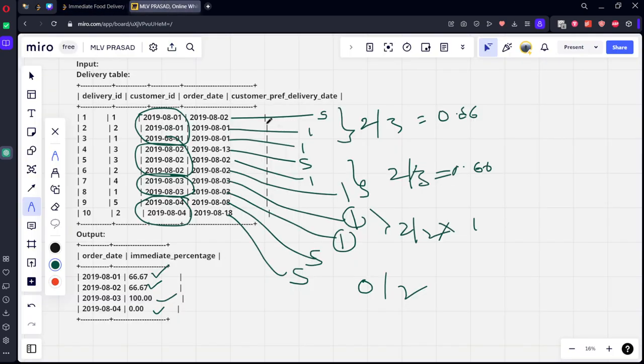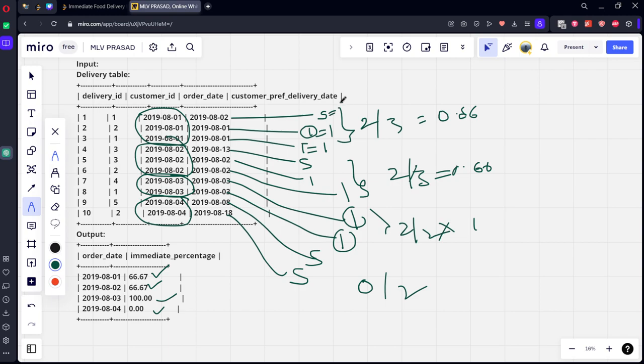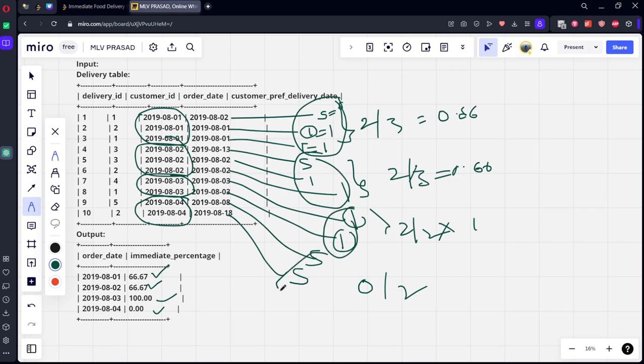Select order_date. If you see here, they are doing 2 by 3, means what? Whenever it is immediate, let's call it 1. Whenever it is scheduled, let's call it 0. So can we call it as sum of i? It will be 2. Sum of i 2, sum of i 2, sum of i 0.